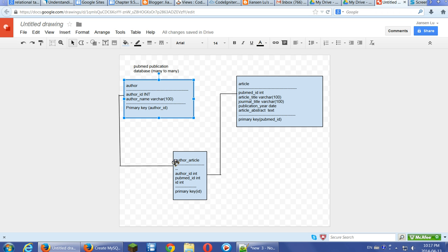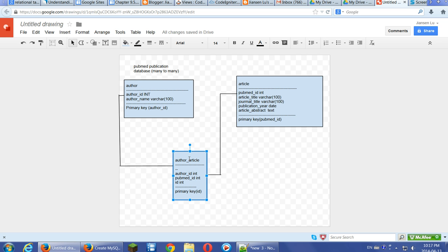We use a join table. We put the author article, this join table. In the join table, we put the author ID from this primary key from the author table. We have a PubMed ID, this is the primary key from the article table.